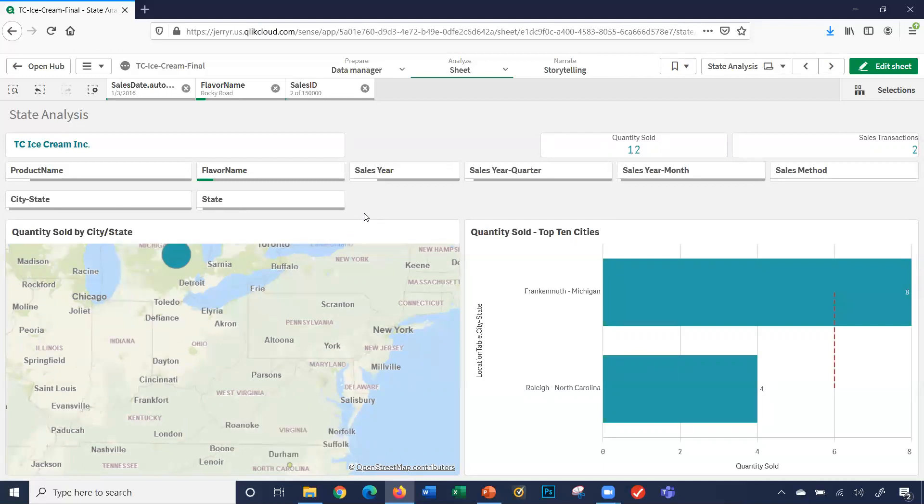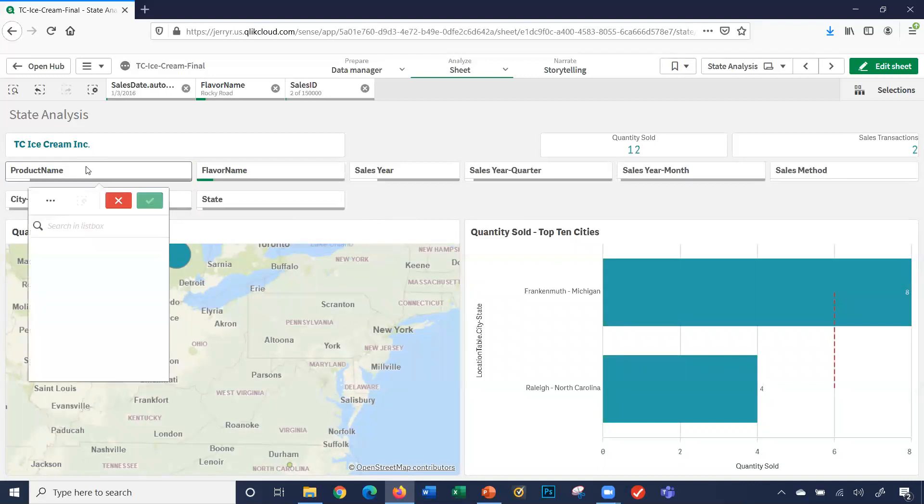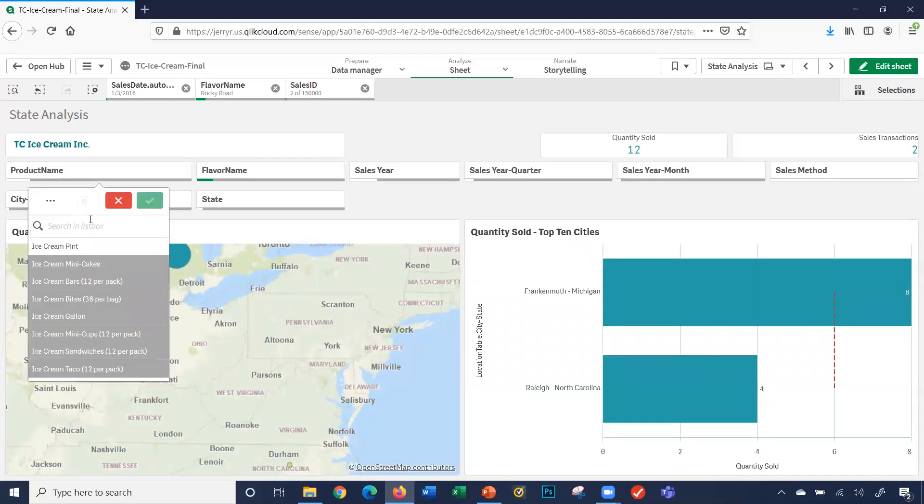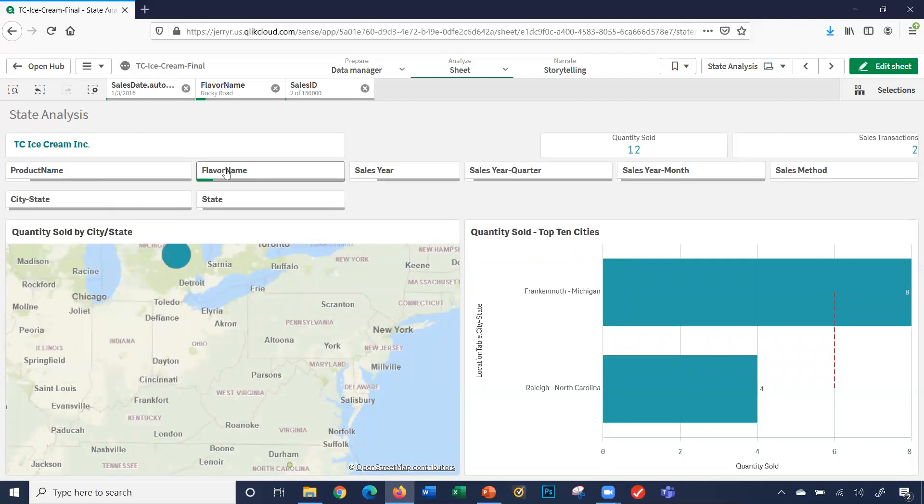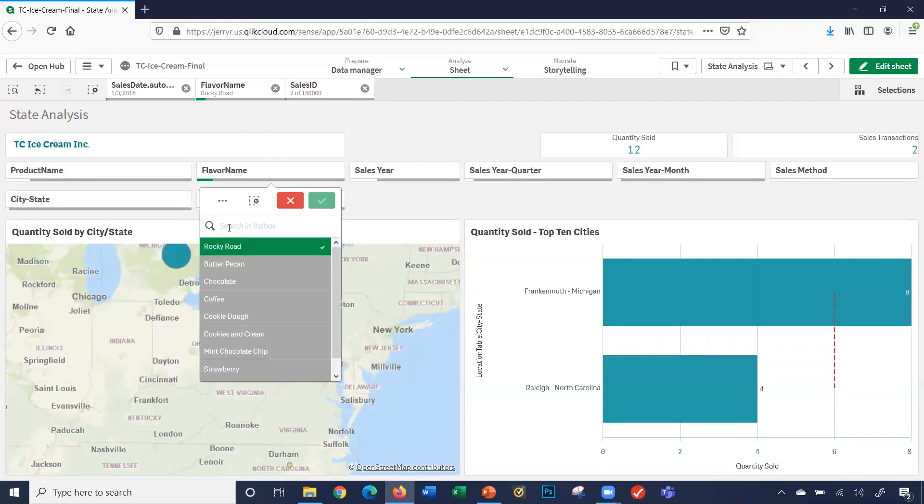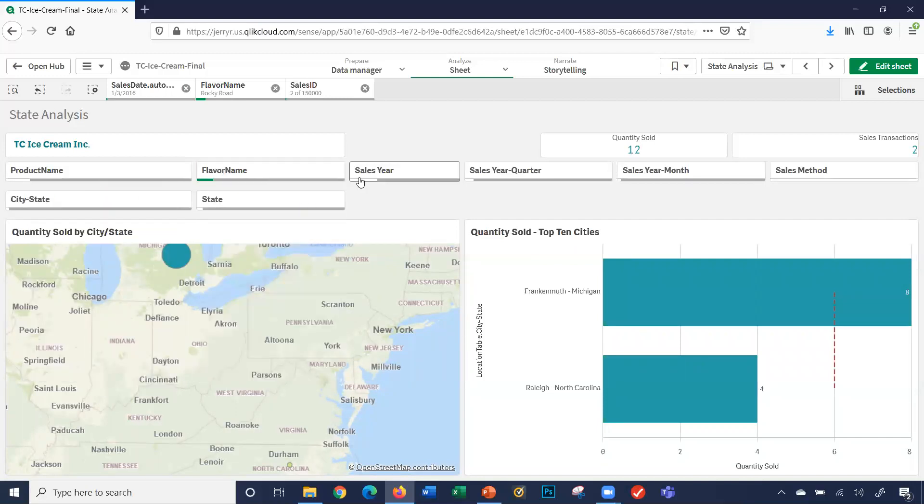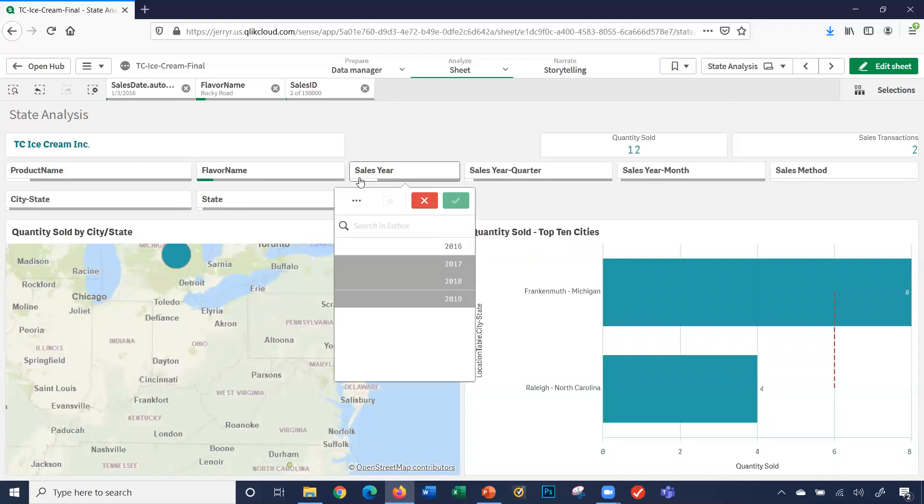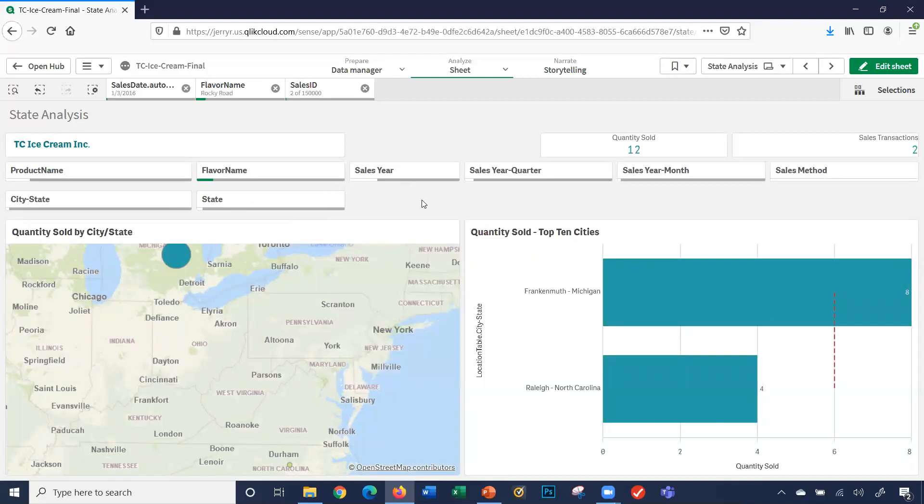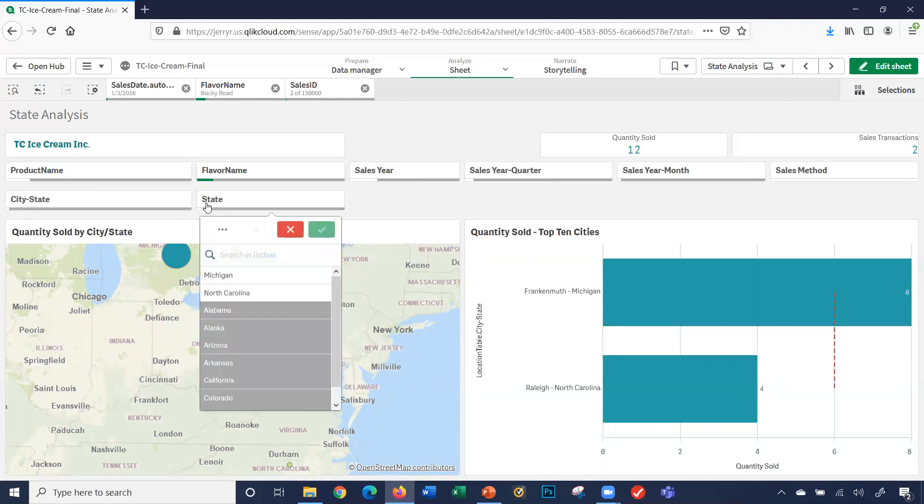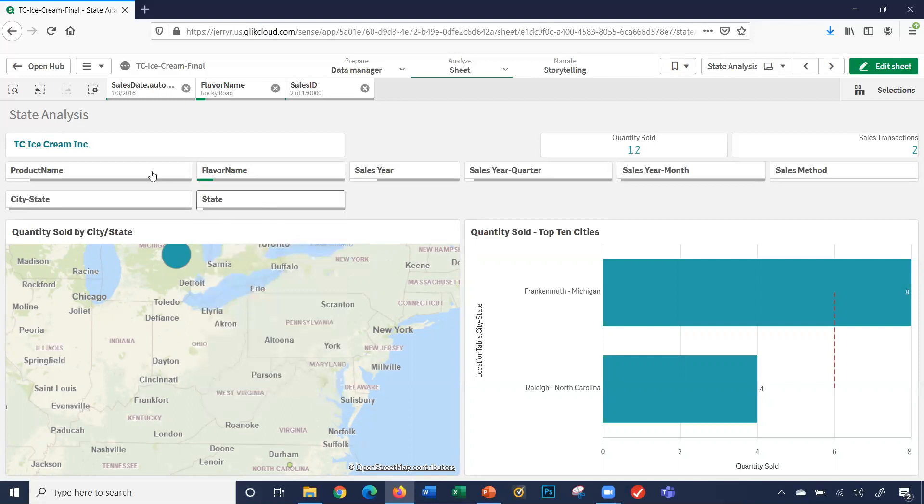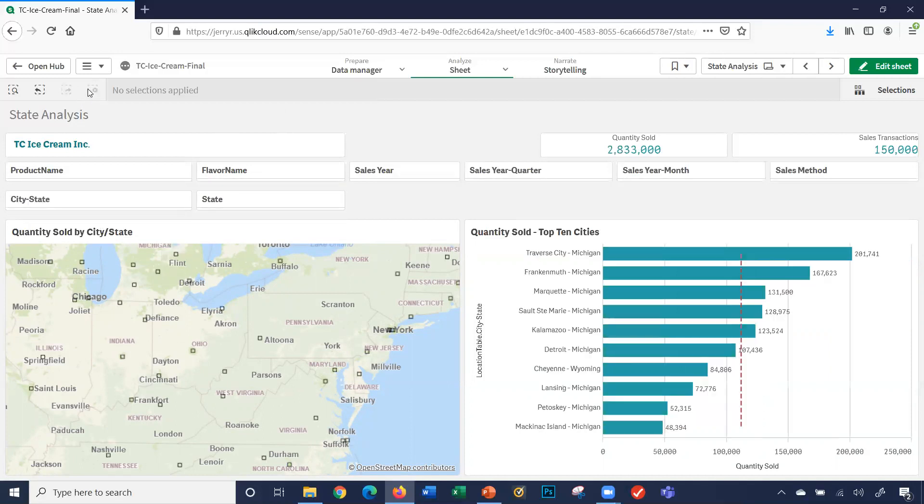There's only ice cream pints, flavor was Rocky Road. Sales year was in 2016. The states, Michigan and North Carolina. So the filters automatically dynamically change based upon my selection. I'm going to go ahead and clear out the selections.